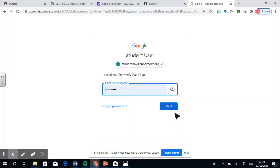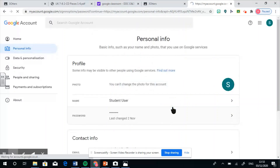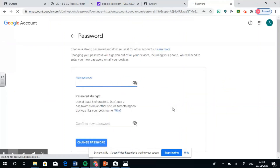And then it is going to ask you to enter a new password for that account. Now remember, it is really important that when you are creating a new password, you must make sure that you write it down onto your reading record sticker and your learning log sticker so that you don't forget it in the future. Good tip. Thanks, Mr Man.